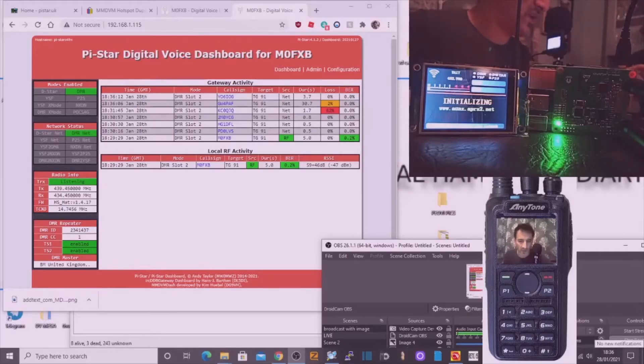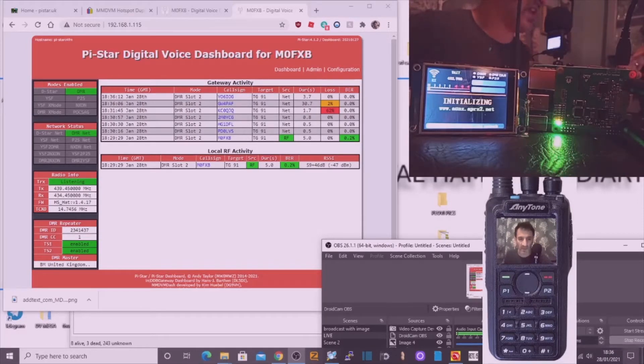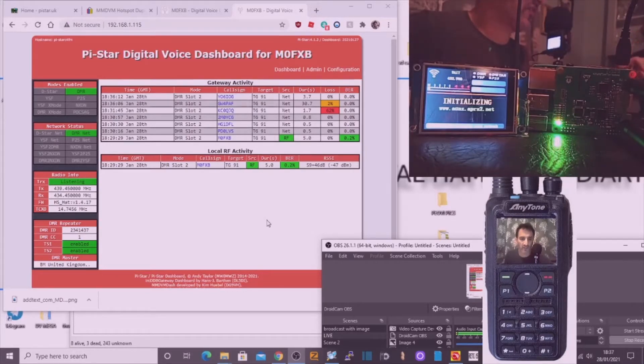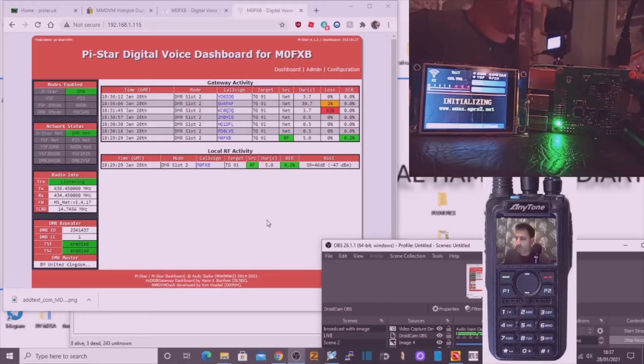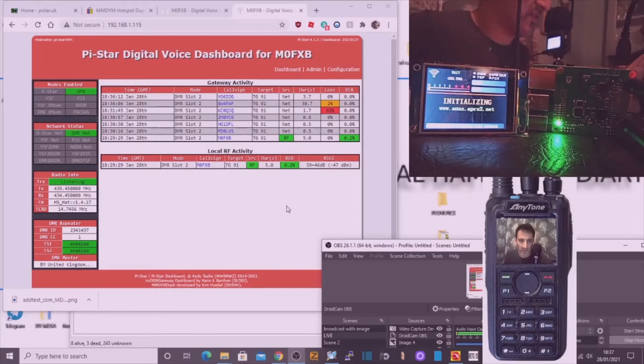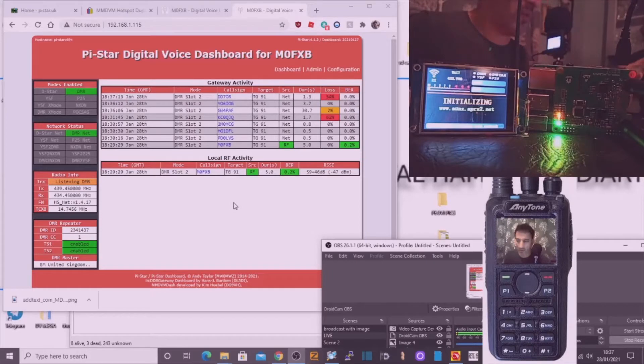Right, so earlier we got the dual hat working - MMDVM on a Raspberry Pi 3B. And I just thought we'd add the Nexian screen to it. So you can see that it's on now but it's not actually connected. So what we're going to do is see if the image that I've got on there now actually works.